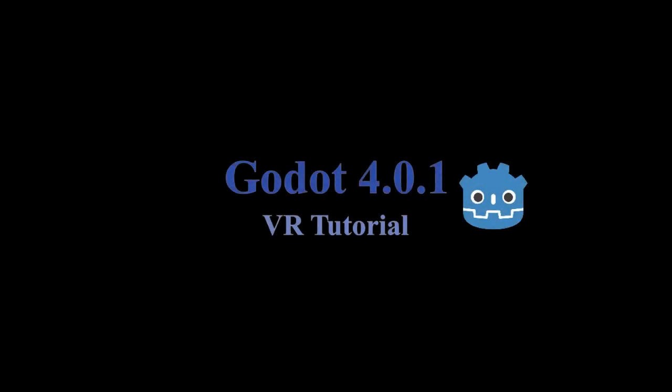Hello, this video shows how to create a VR application using Godot 4.0.1 and Godot XR tools.